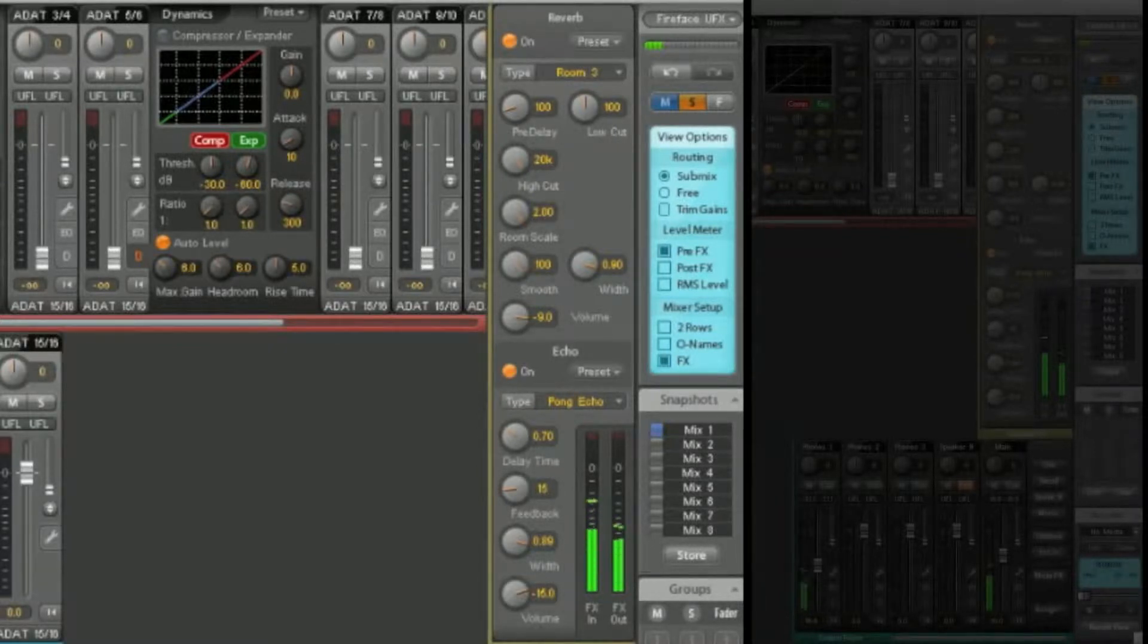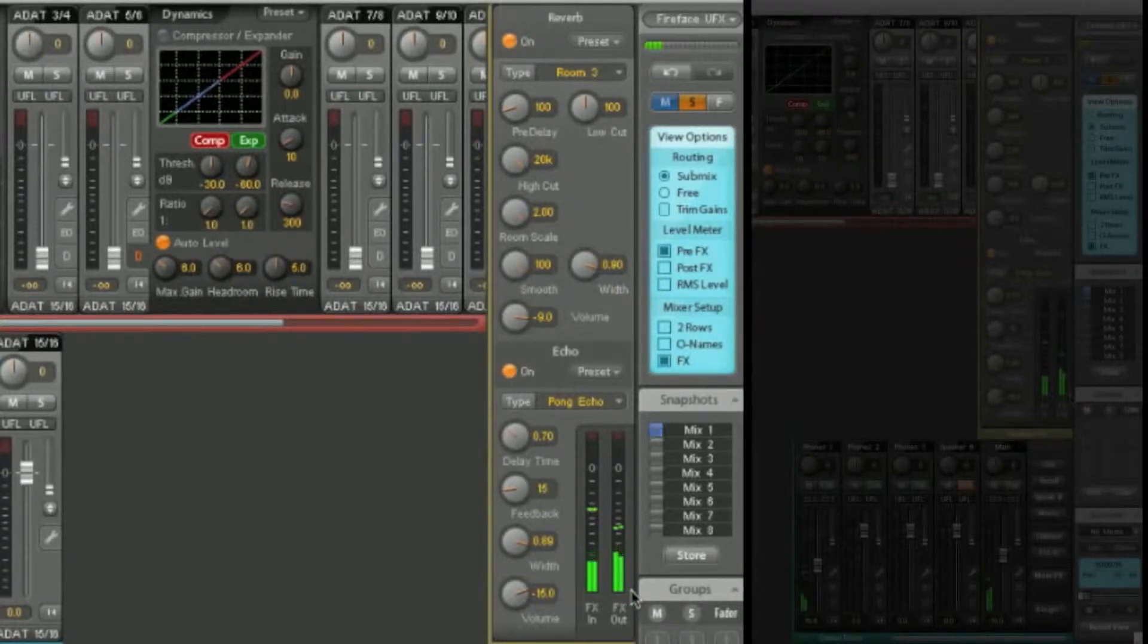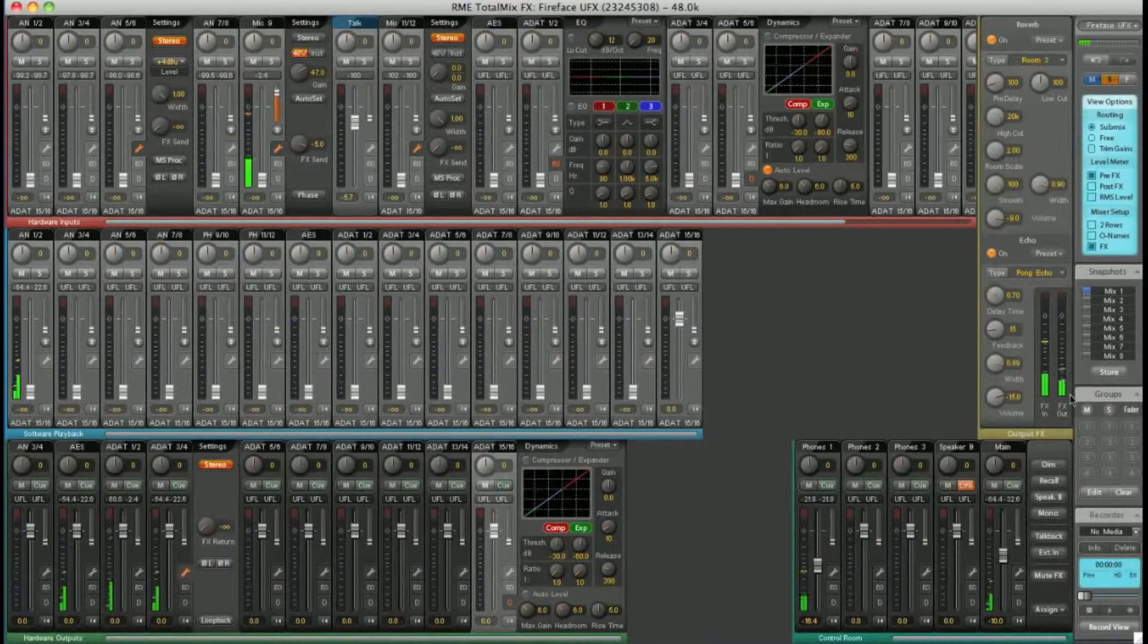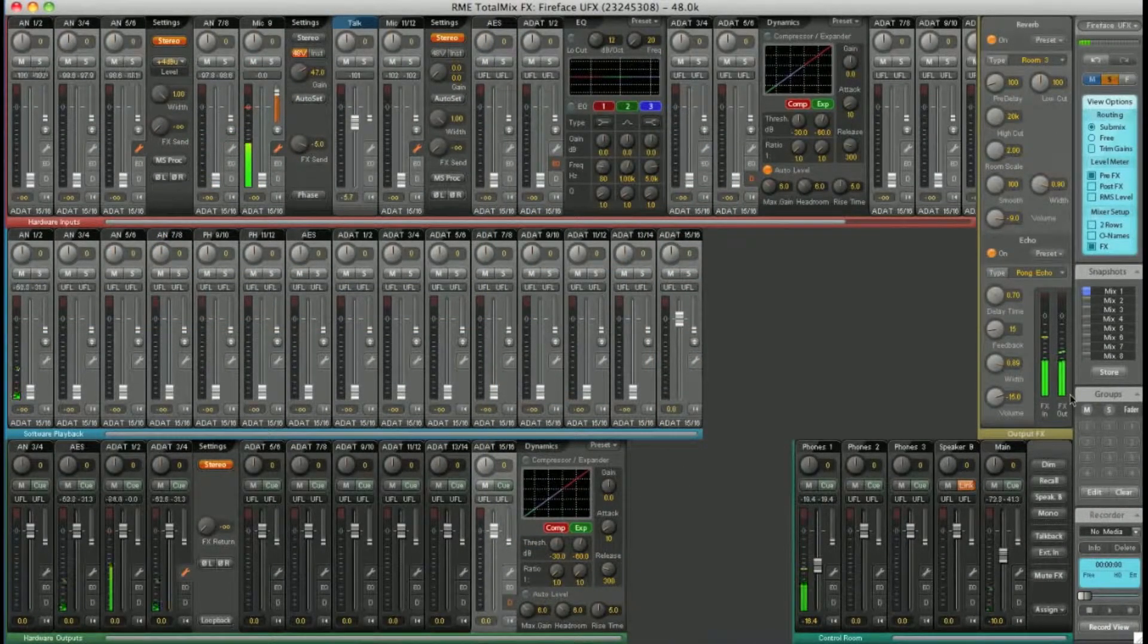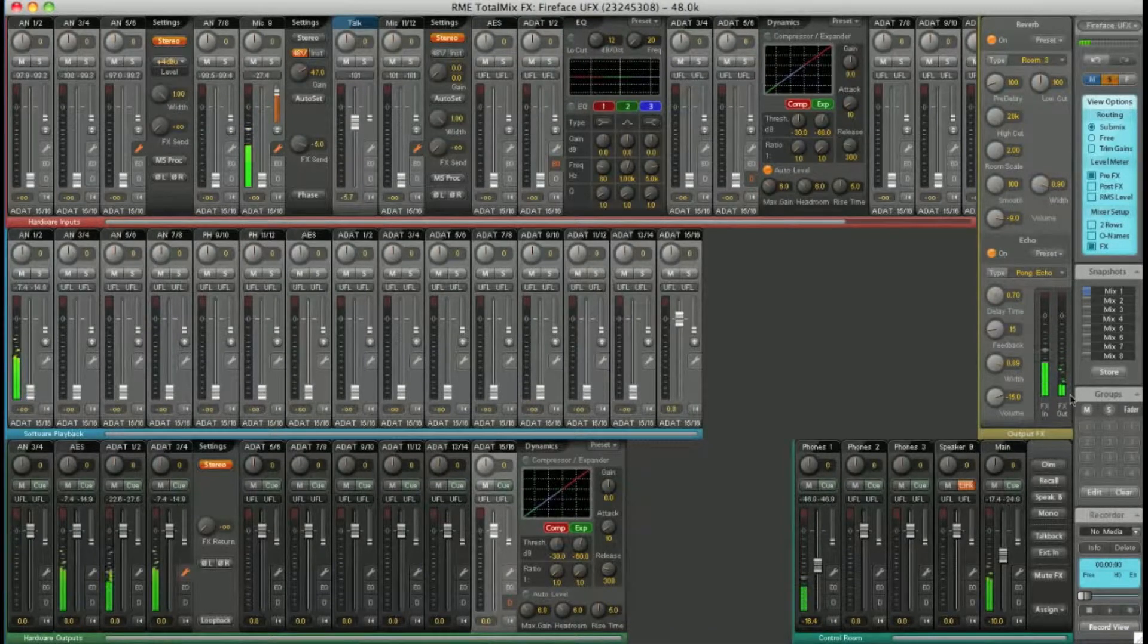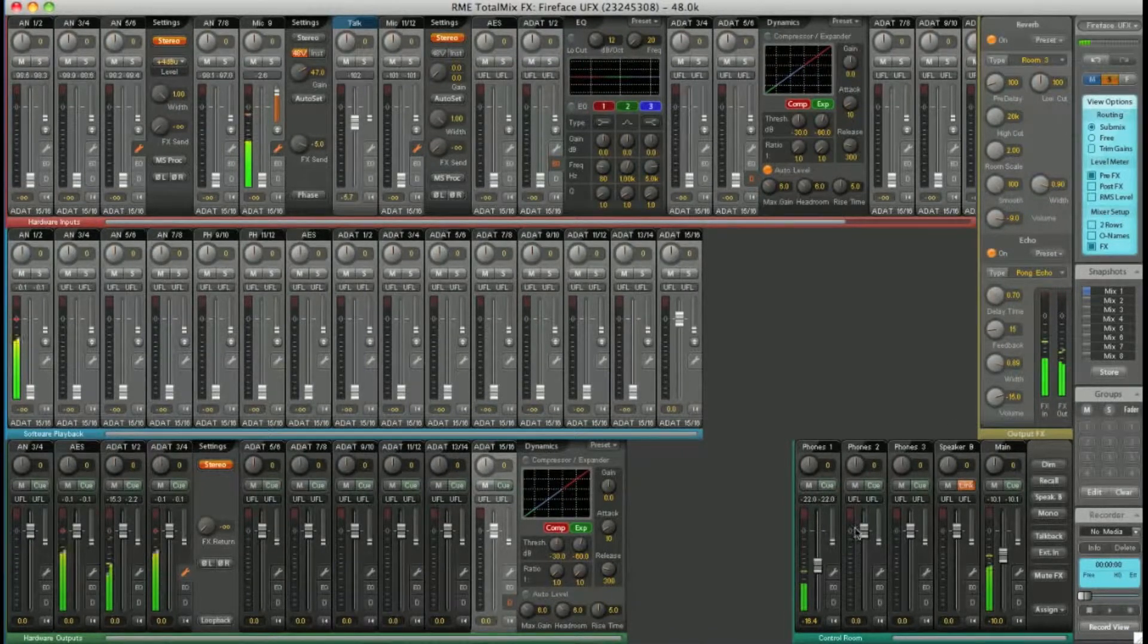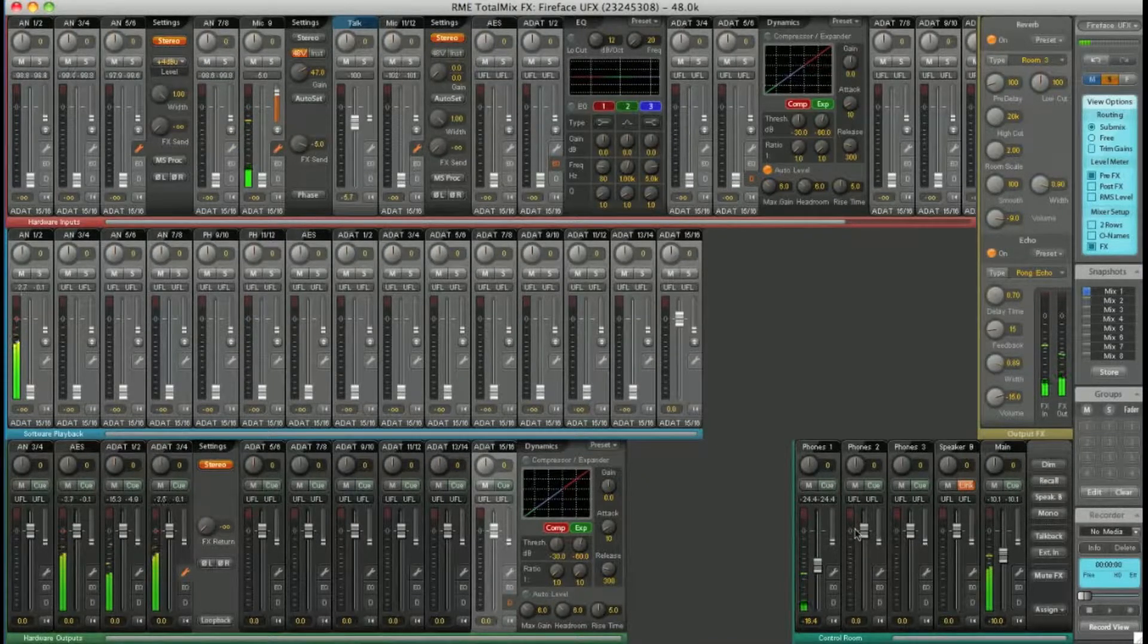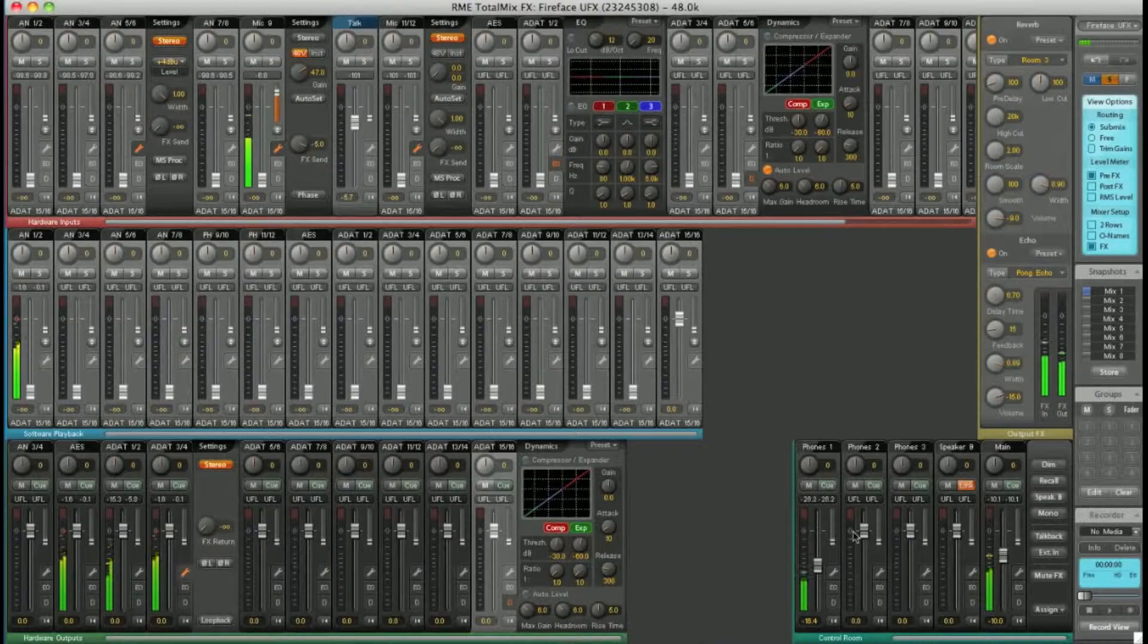So now you can see we've got output signal on our FX bus. Using any of the FX return faders on your outputs, you can mix this wet signal from the FX bus into your submix.